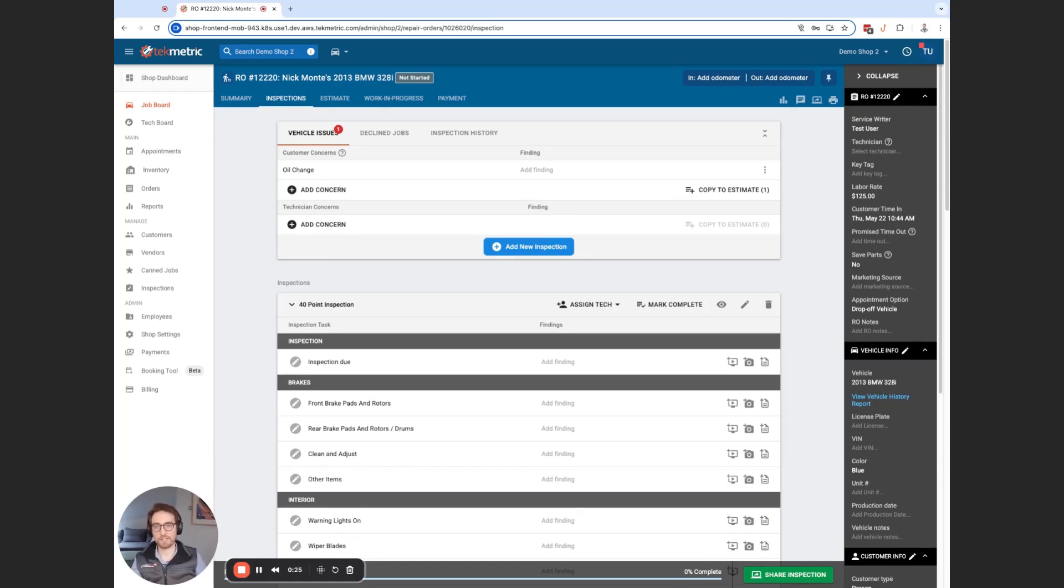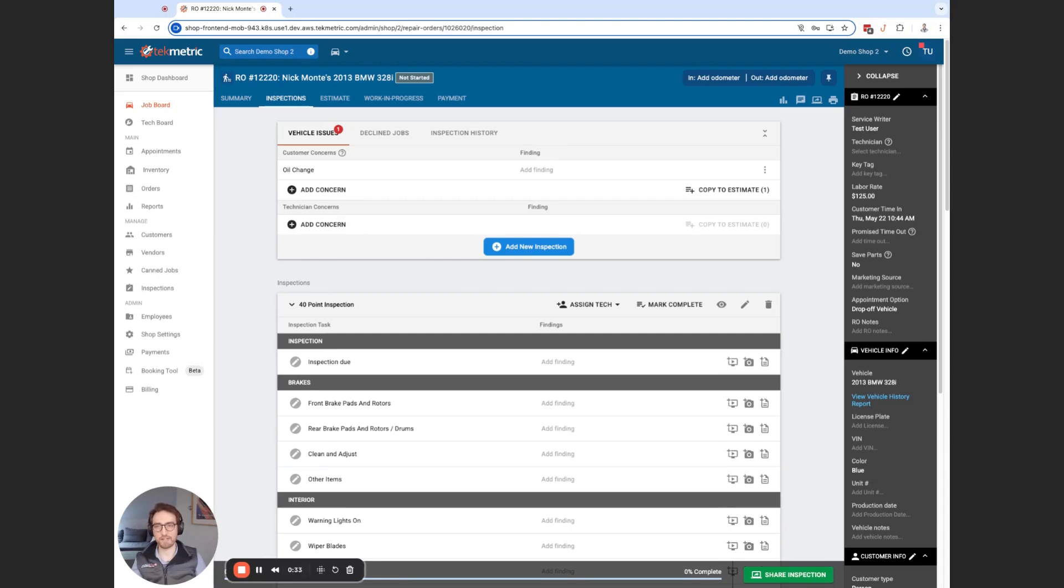Previously, you know, if you lost your internet or refreshed the browser, there's a risk of losing all that data you entered in the inspection table. And now we want to preserve that and save that data as you go. So there's more efficiency for you and less to worry about. So let me show you how that works.